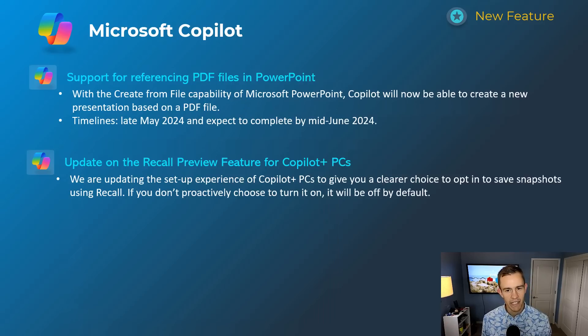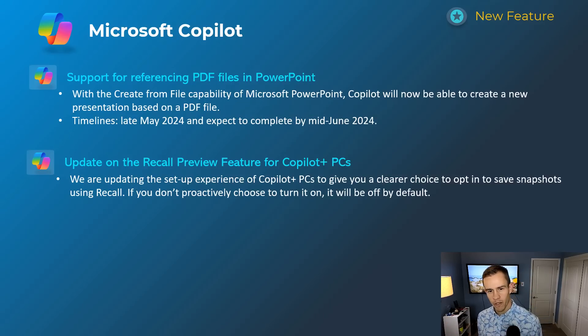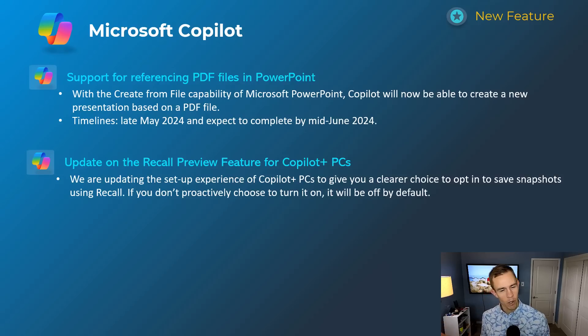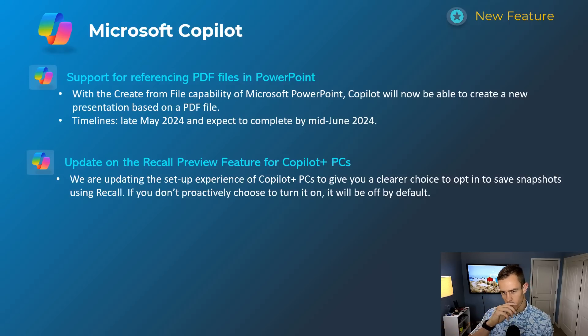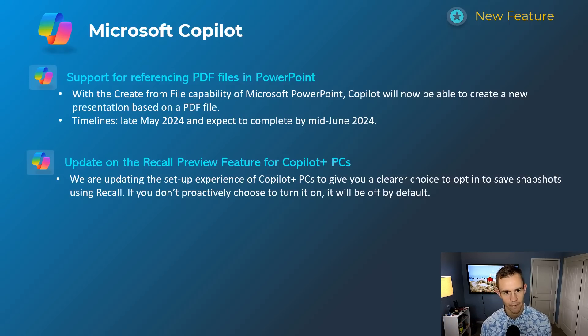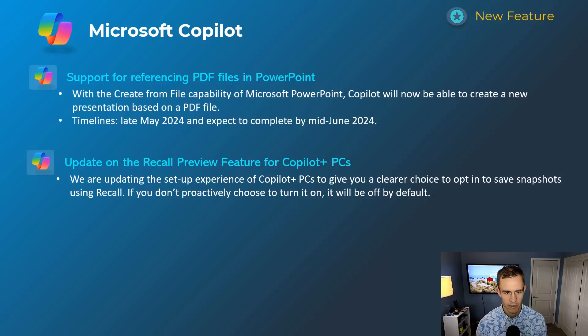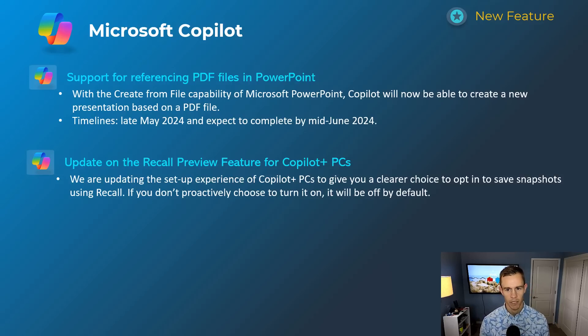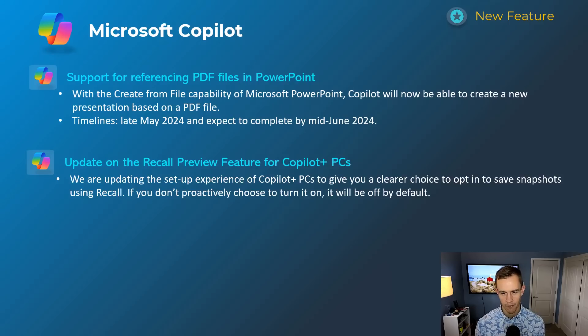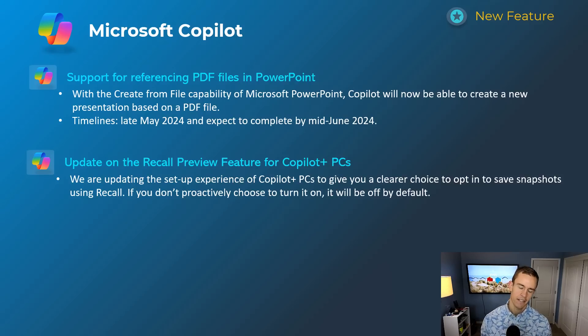Next one here, support for referencing PDF files in PowerPoint. So previous to this, you could only reference a Word document—say, hey, create me a PowerPoint doc out of this Word document—and now they're extending that also, it's able to scan a PDF file, which is pretty cool. Timelines for this one: late May, be complete by mid-June. So by the time you're watching this, hopefully it's already out. You can test that out with a PDF in PowerPoint.